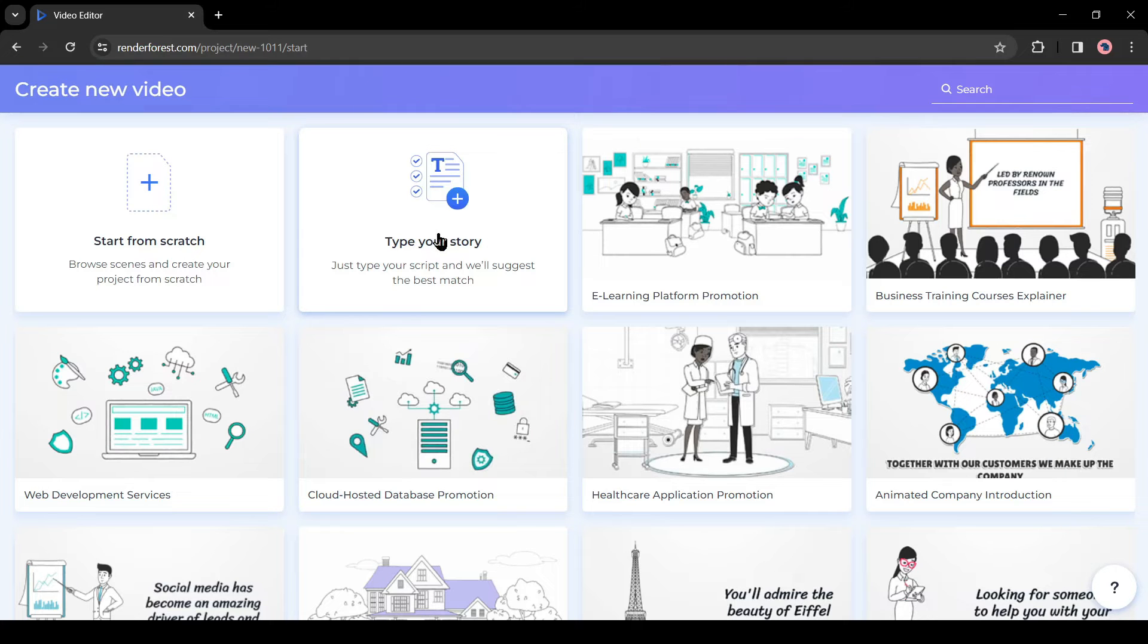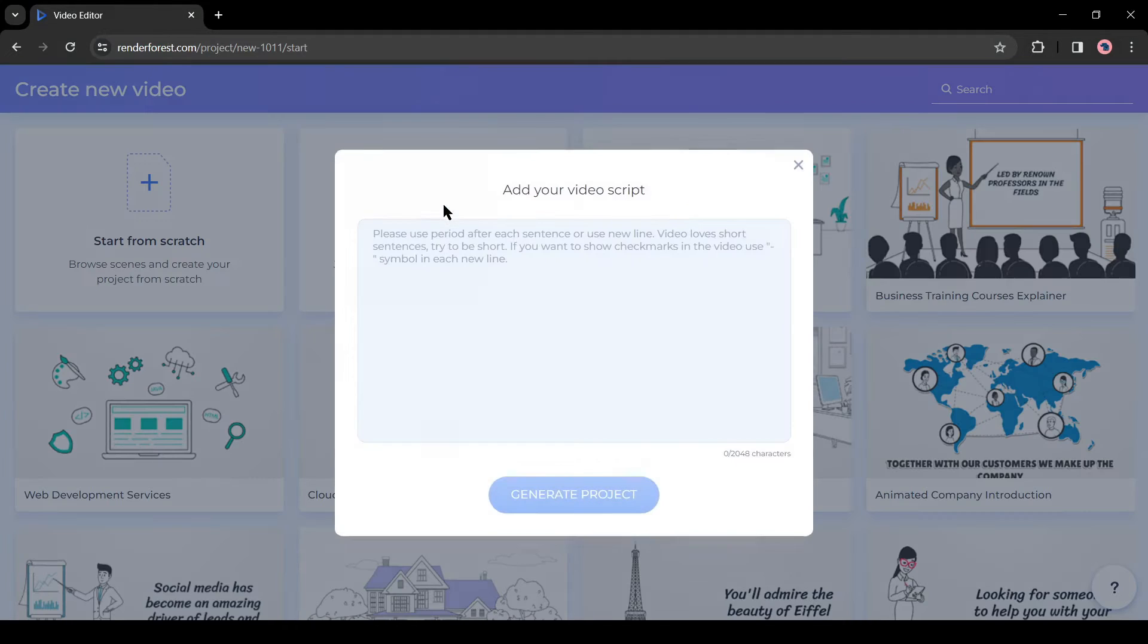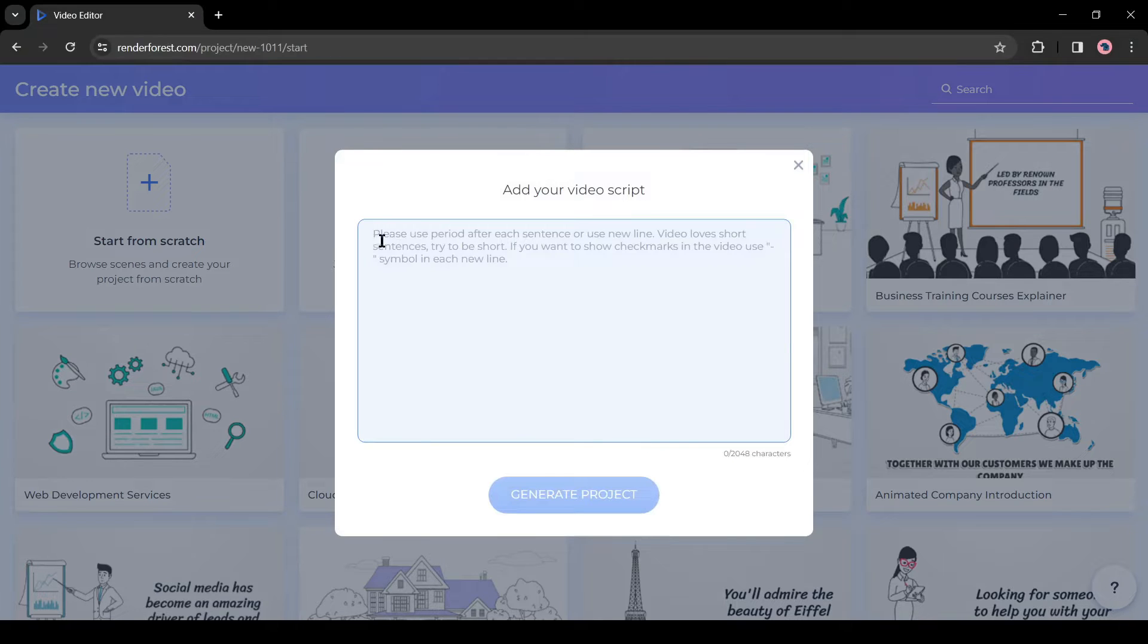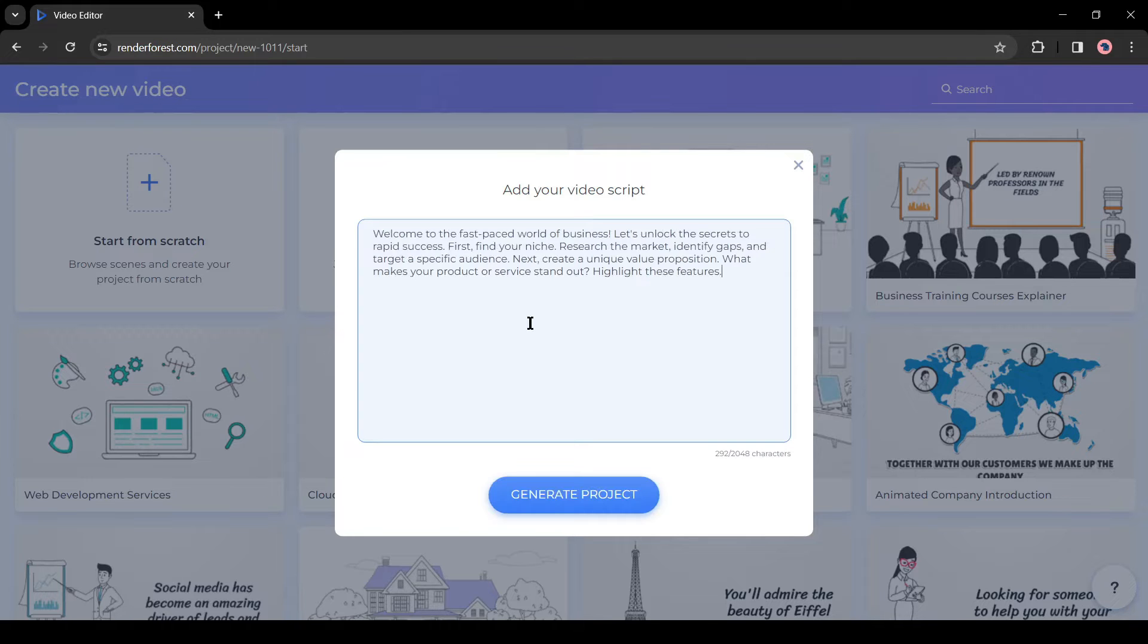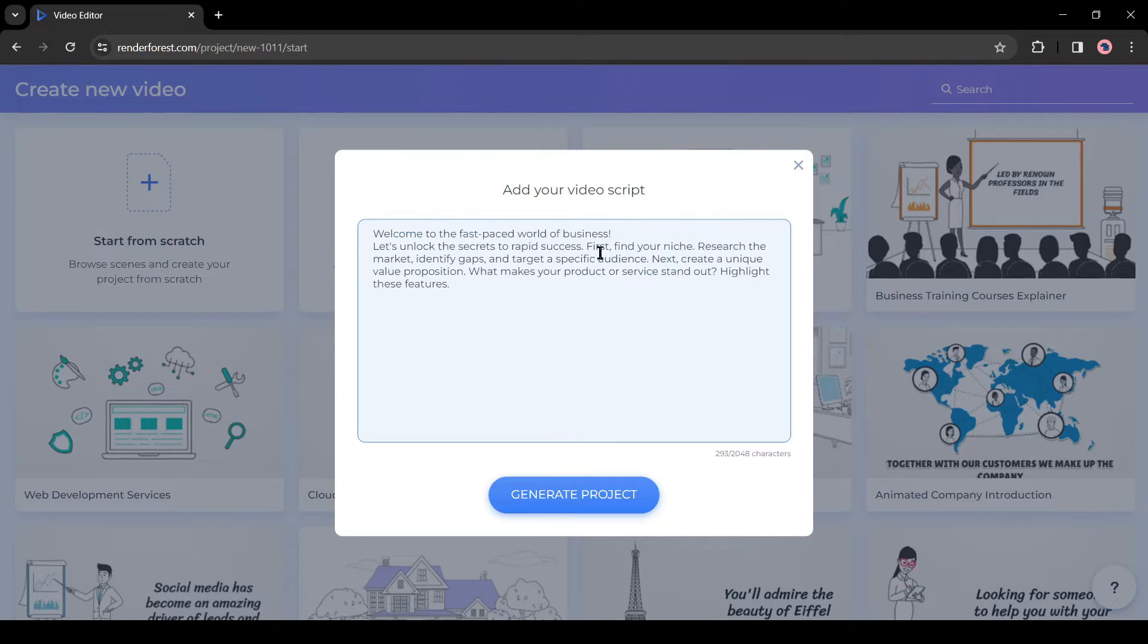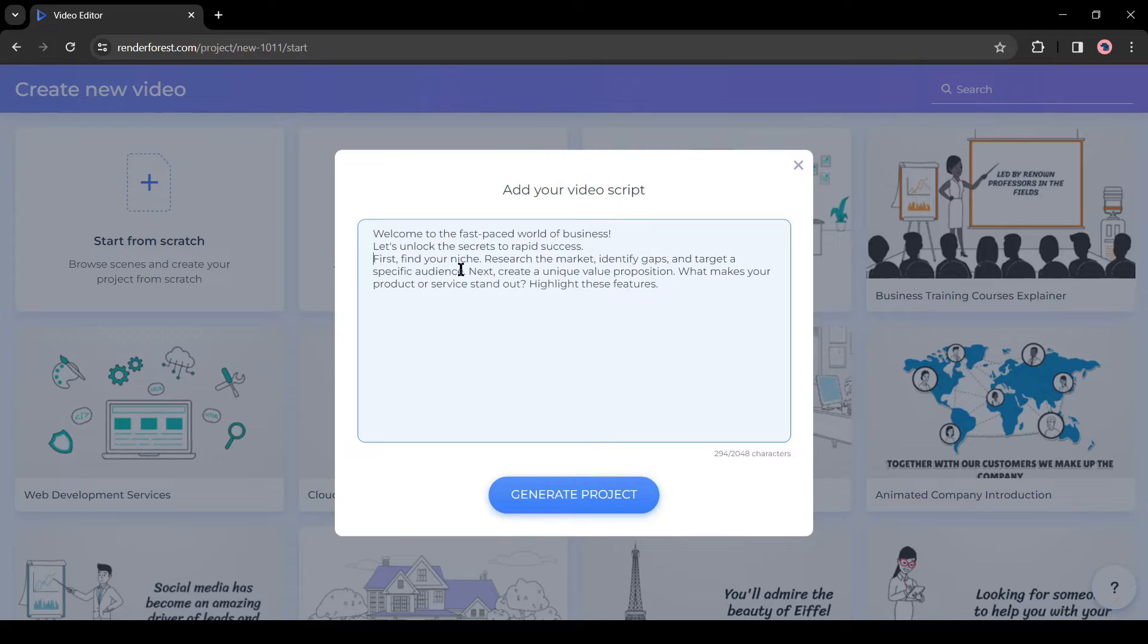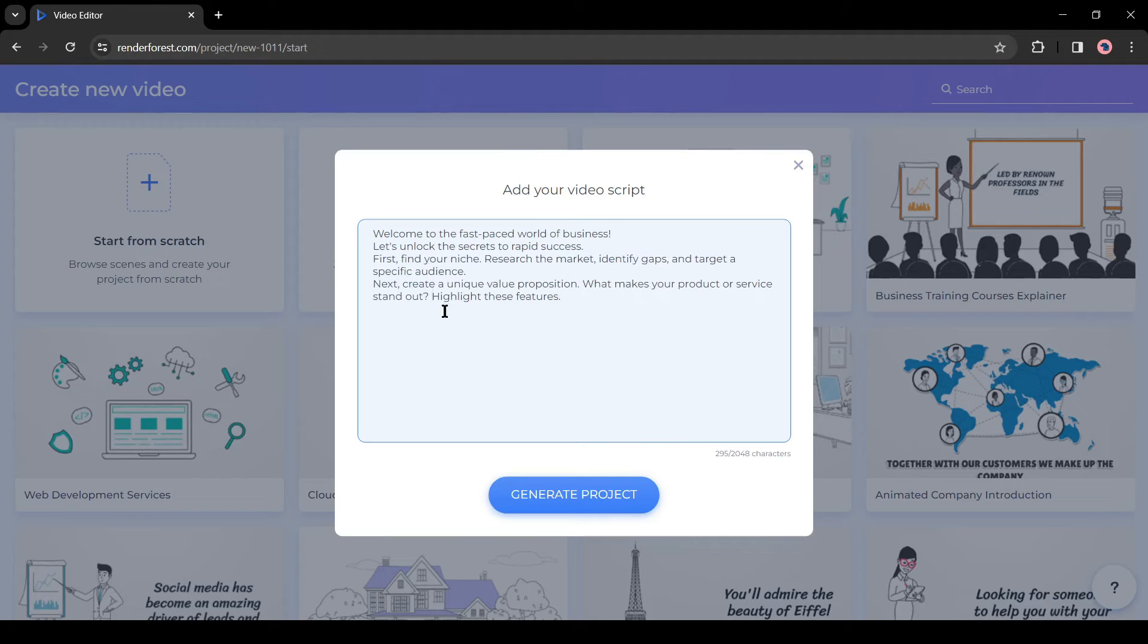Here you have to enter your video script, and AI will analyze your script and generate the text, symbols, and other elements. Enter your script here. I will paste a pre-ready script here. After entering the script, divide the line after every complete sentence. Then it will make more scenes and our video will be engaging.